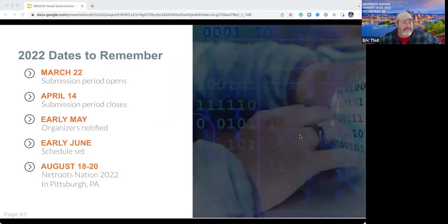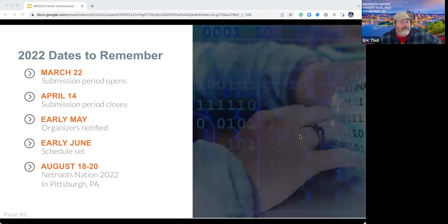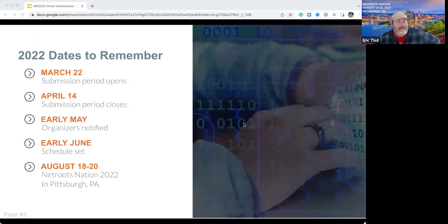Jumping right into it. Some dates to remember for 2022: we've opened the submission period and we plan on closing it on April 14th, right before tax day. So you have a few weeks to get in your submissions. By early May, we will start notifying organizers whether their panel or training was selected or not. And as soon as you've been notified, the first thing we're going to do is try to pin down the time of your session.